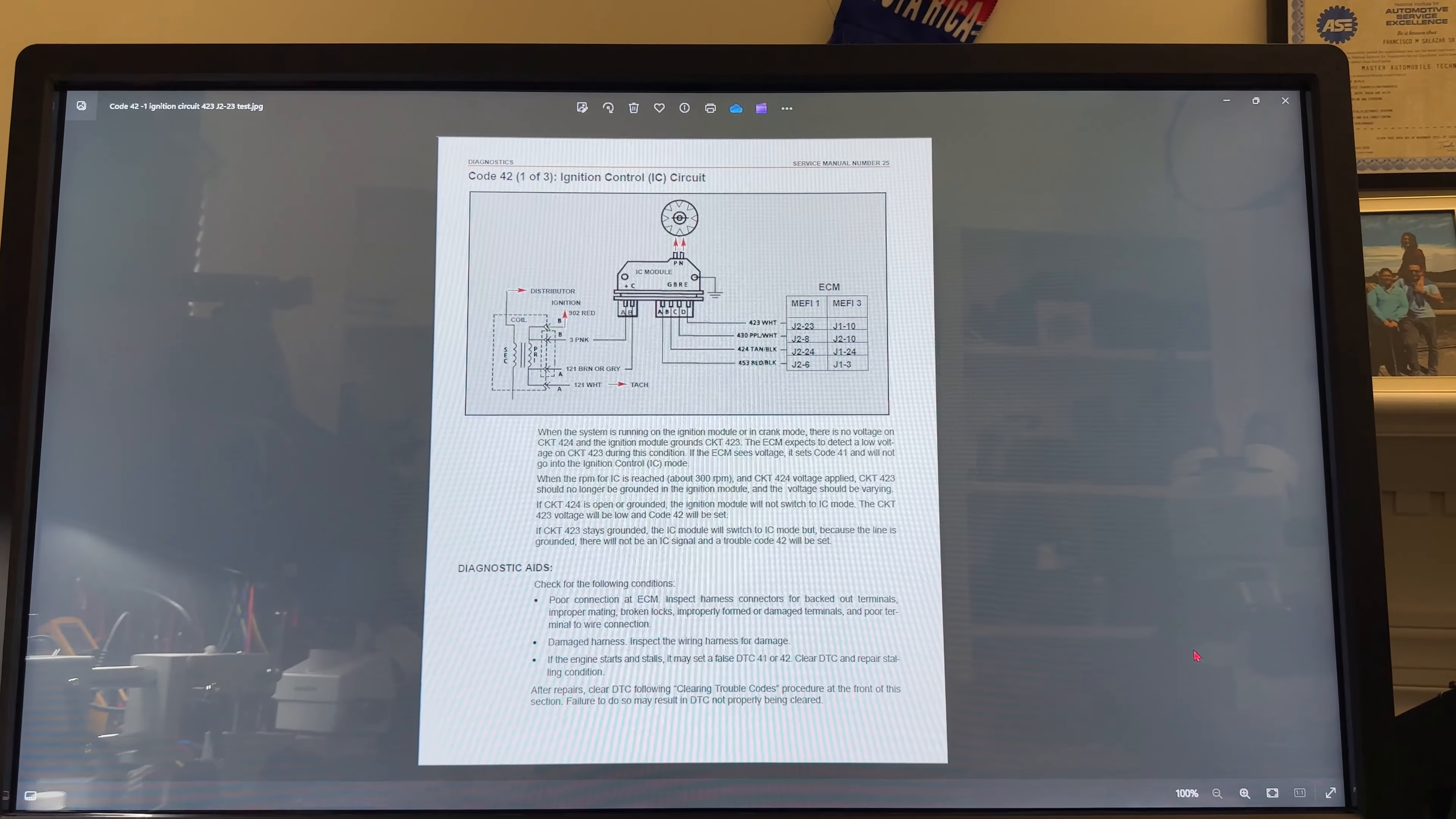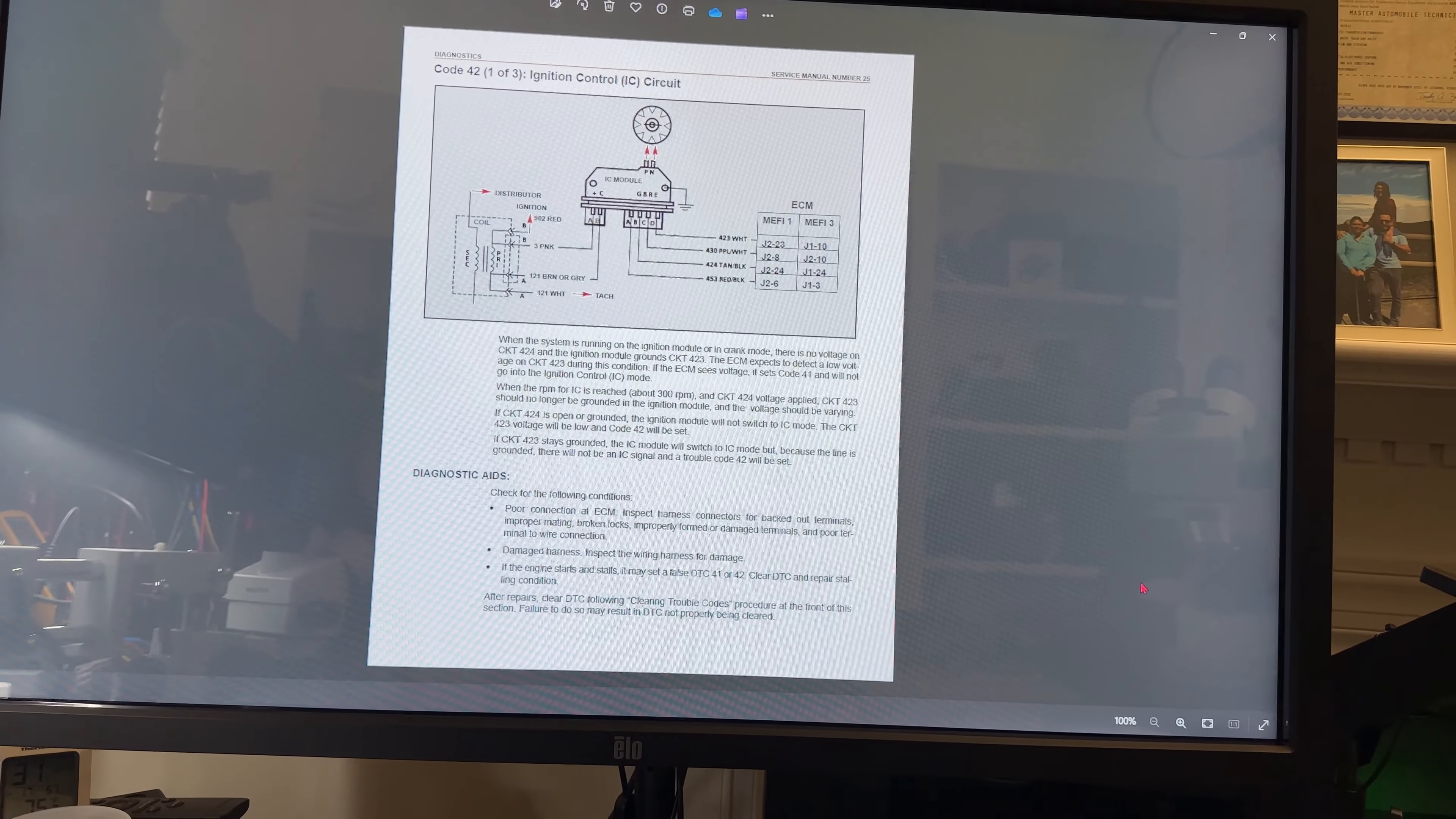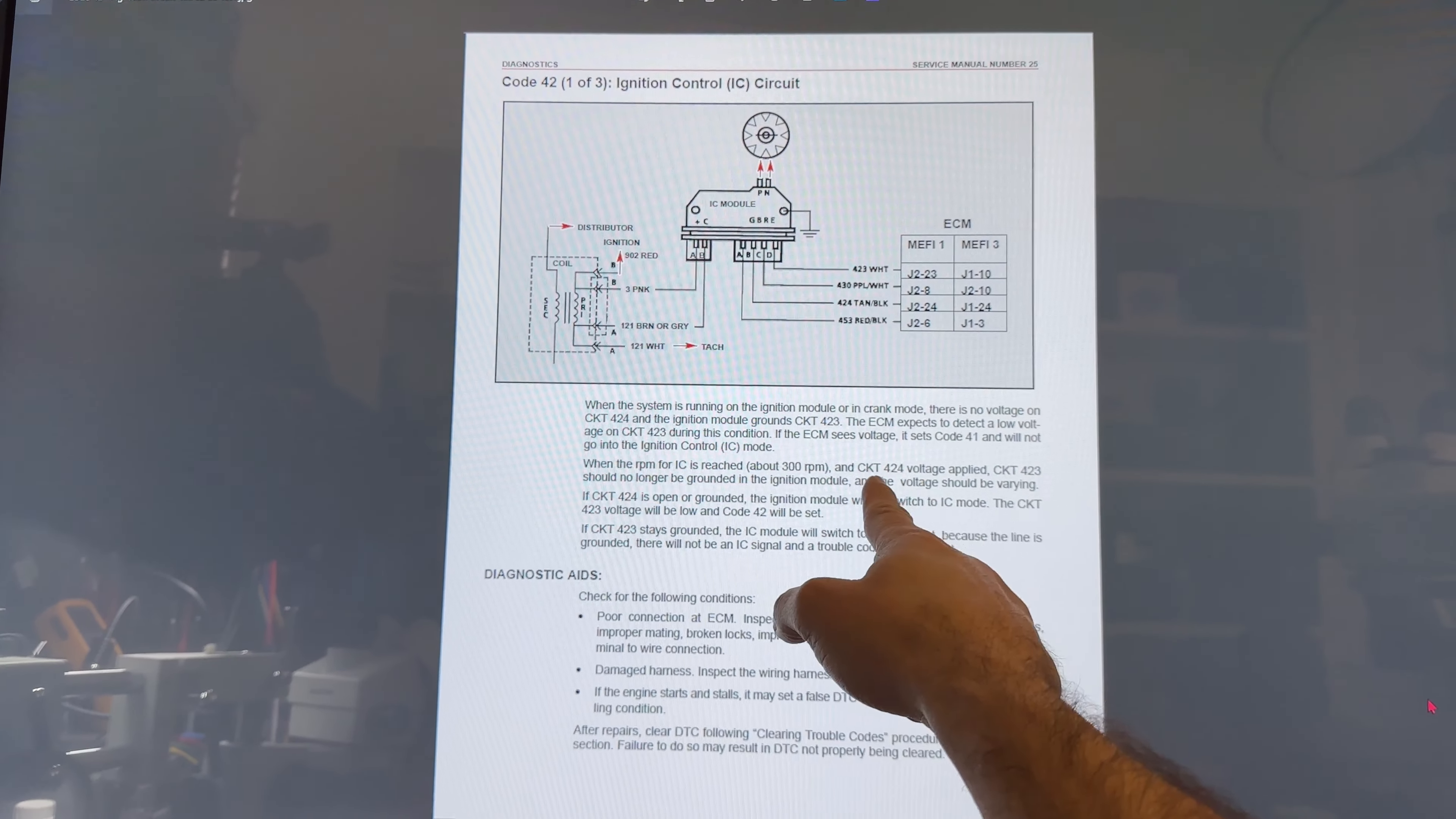The ECM expects to detect a low voltage on circuit 423 during this condition. If the ECM detects voltage it sets code 41, which we don't have. When the RPM reaches about 300 RPMs, the CKT 424 voltage is applied.